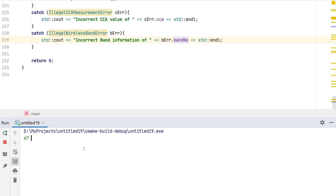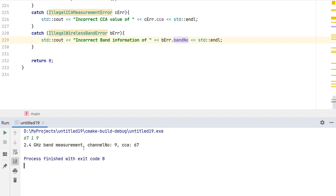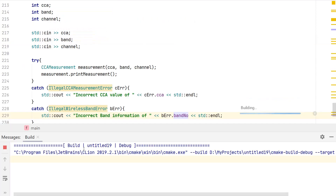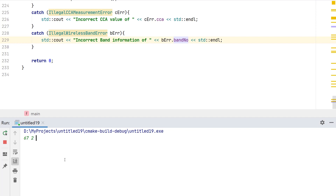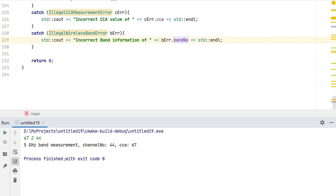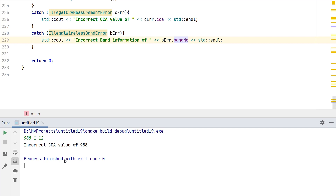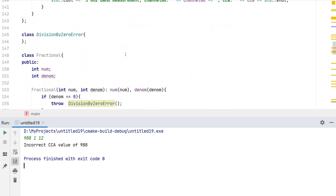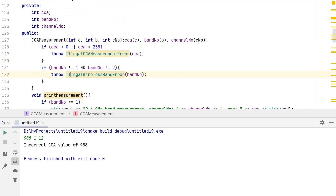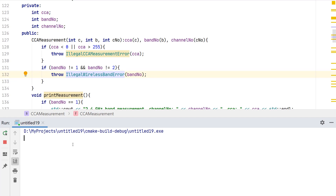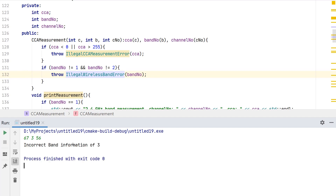Running the code: with CCA 67, band 1, channel 9 — valid, prints correctly. With CCA 67, band 2, channel 44 — also valid. With a high CCA value like 988 — it says 'Incorrect CCA value of 988', triggered by the first error check in the constructor. Running again with a valid CCA but band value 3 — it says 'Incorrect band information of 3'.